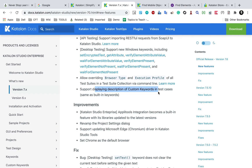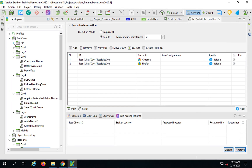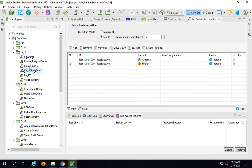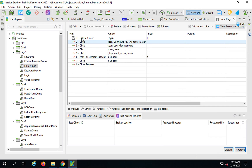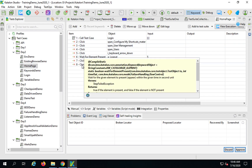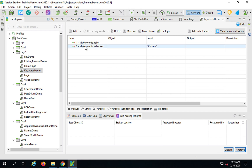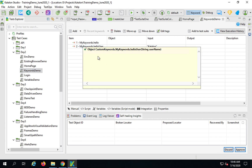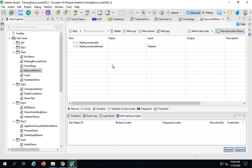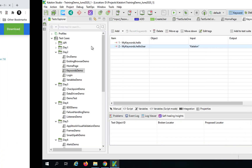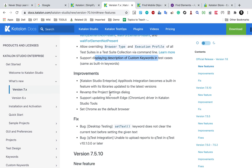There is also support for displaying descriptions of custom keywords in test cases, just like built-in keywords. If you go to any test case, you can see built-in keywords like click, wait for element present, close browser. Hovering over them shows the description. This was not available for custom keywords before. Now, if you have custom keywords or keywords from a plugin, you will get the description box on hover. If you add a description to your custom keyword, it will show there.